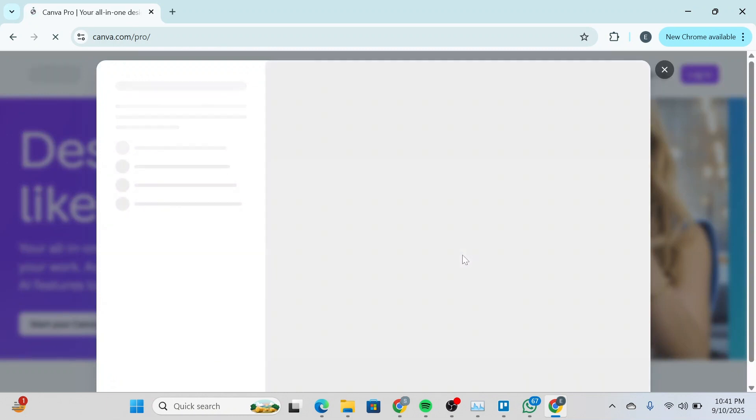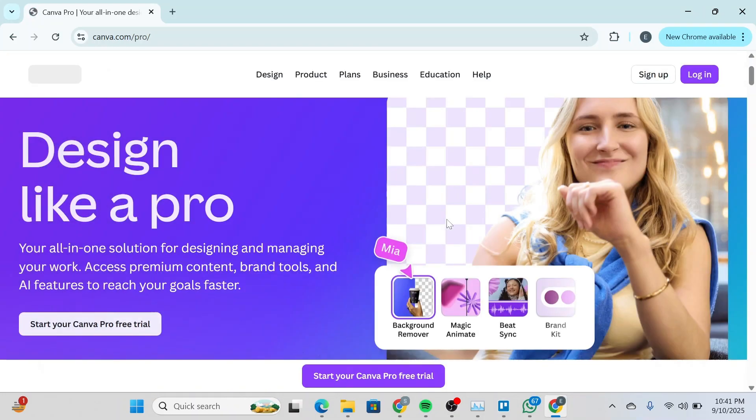You'll be able to see something like this that would ask you to log in your credentials. If you have already availed the Canva Pro free trial, you cannot avail it again, but you have another way to get it as well.